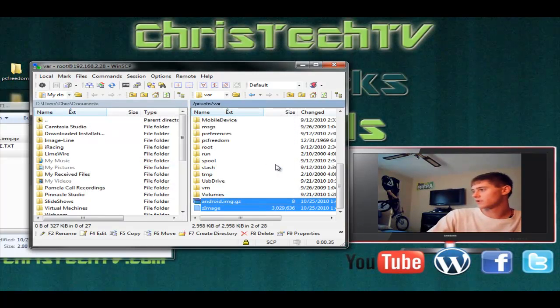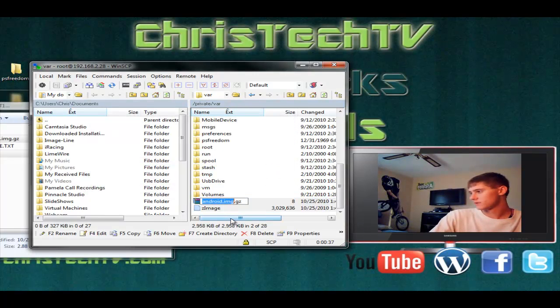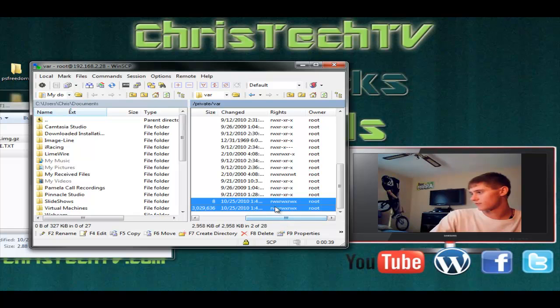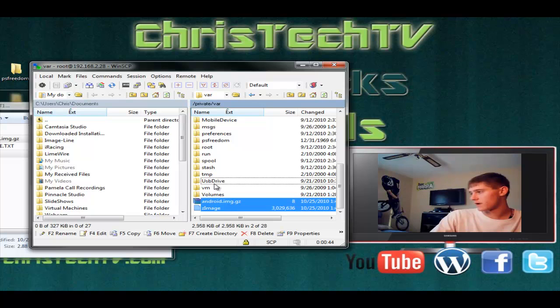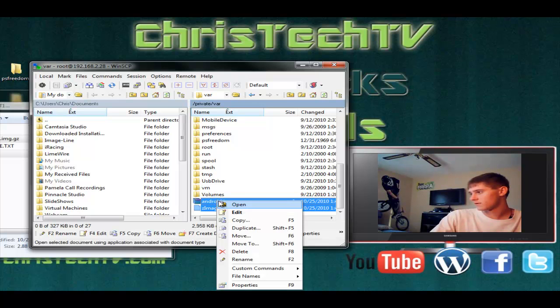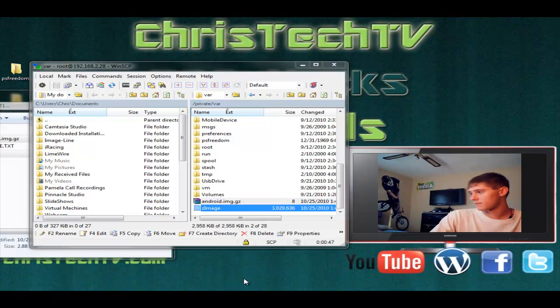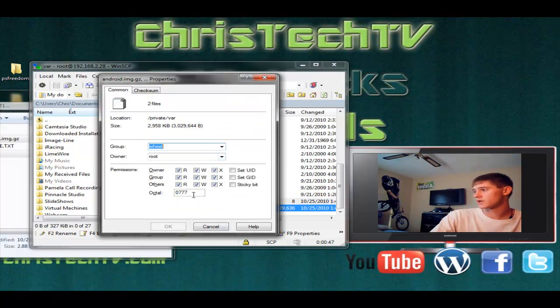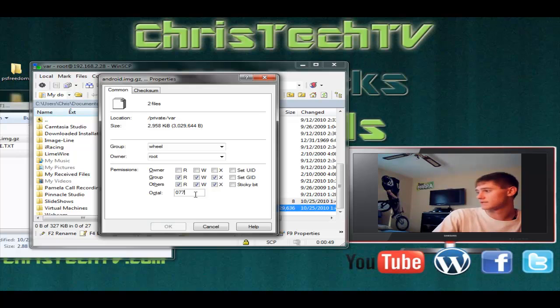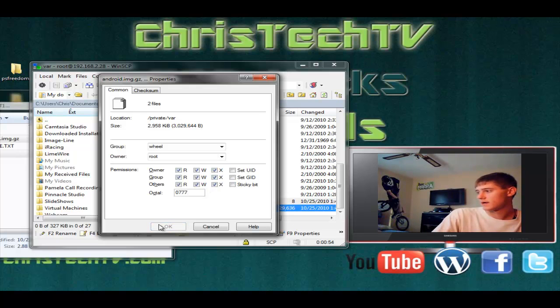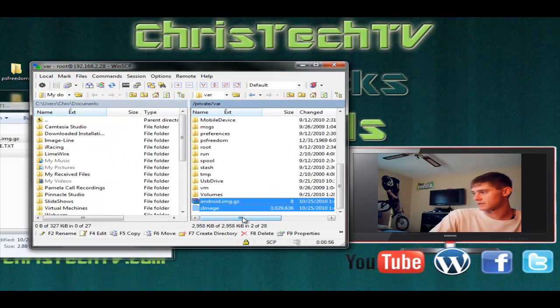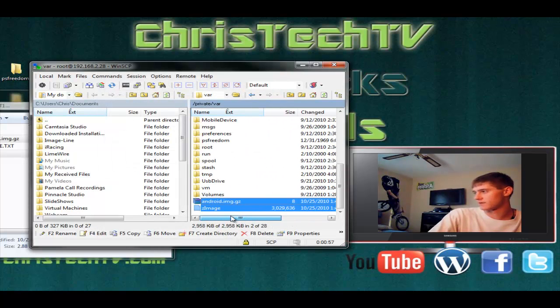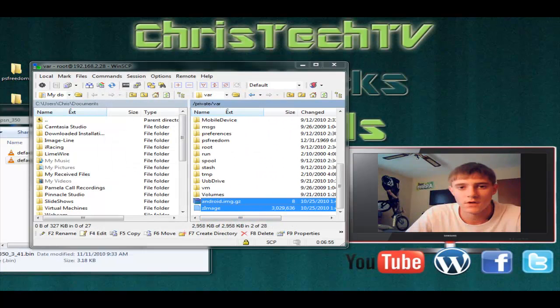Once it's done we want to check the permissions here. Make sure both of those files have read and write permissions on all. If not, right click on the file and go to properties. You just want to check the permissions that they're 0777 for both of them. If they aren't you can type it in that box and click OK. In my case they stayed 0777 so that's good.